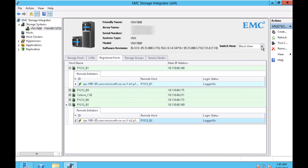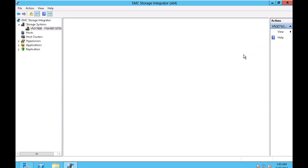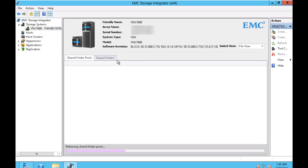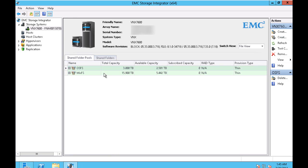And we can change to file view, which shows us on the VNX file side the file systems and the shared folders. We can see all those structures.